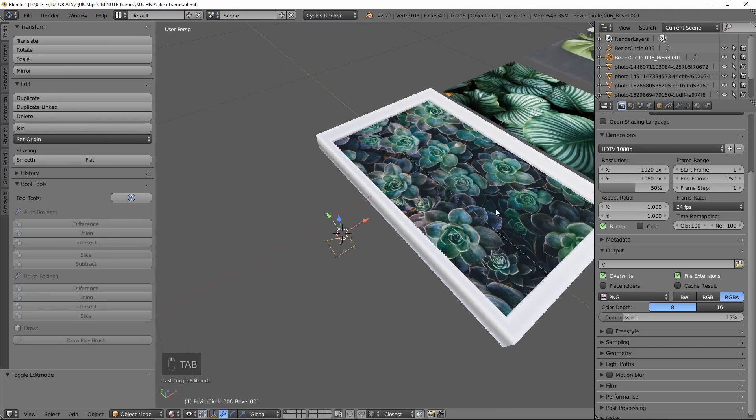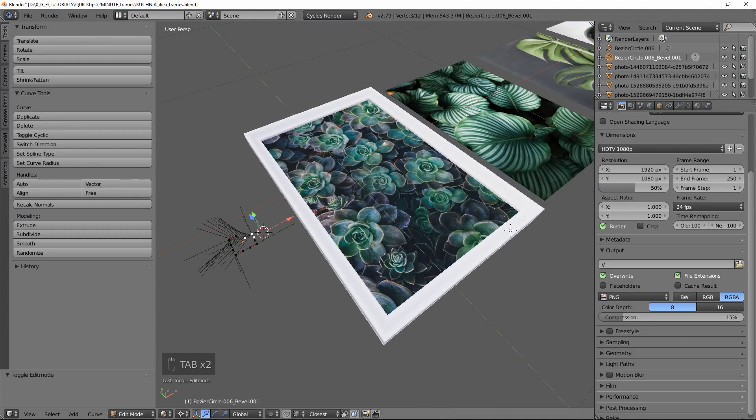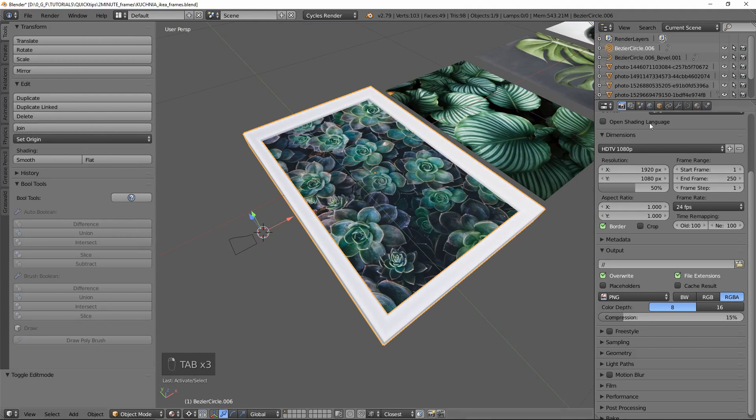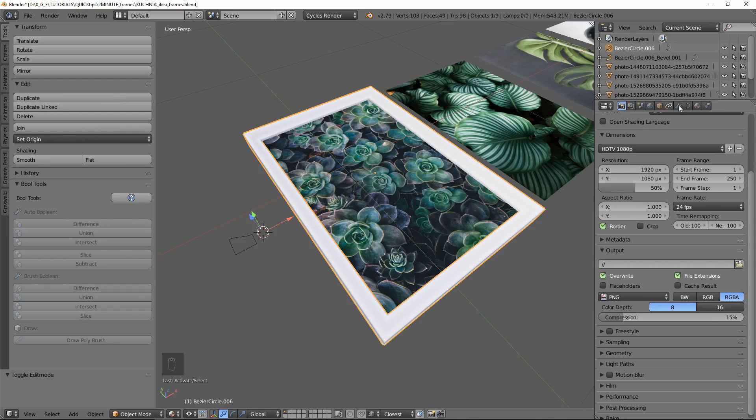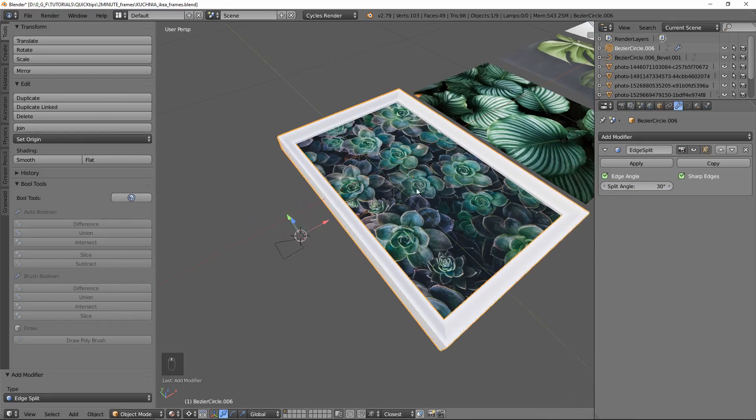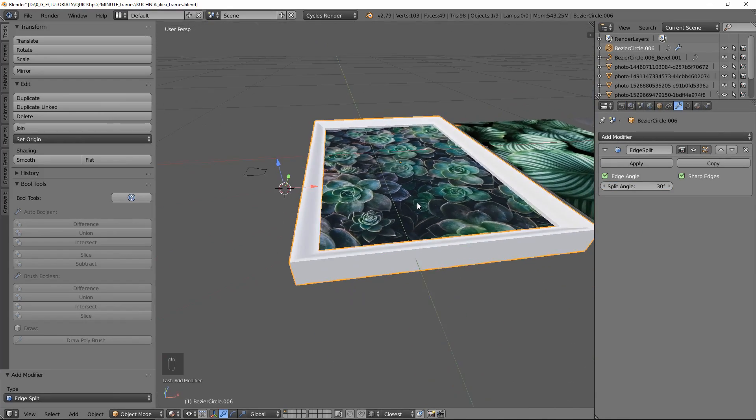Now let's select our frame and add a modifier, edge split, so you can see that it shades correctly right now.